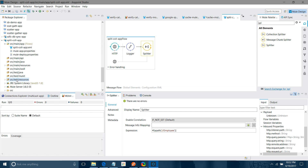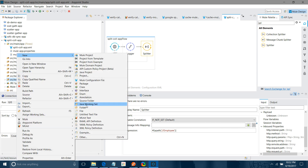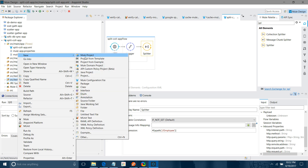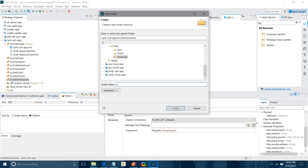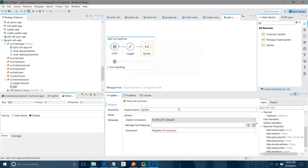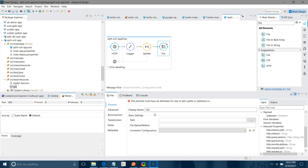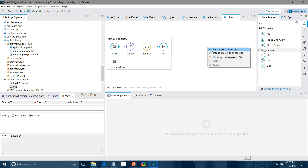Now I need to create an output folder. I will right-click, select New Folder, and name it 'out'. Then I will take a File connector and give the path as 'src/test/resources'. I will save and start the application.